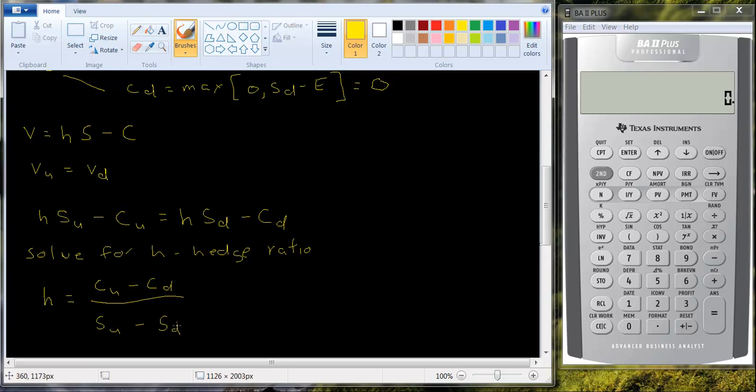So if we wanted to, we could figure out what the Hedge Ratio was from our previous example. The value of the call in the up state was $5. The value of the call in the down state was 0.